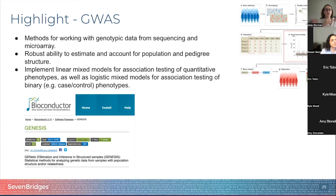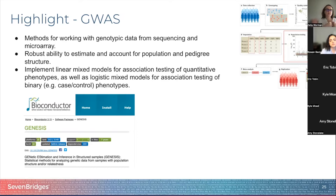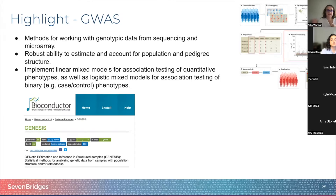Using GENESIS, you can control for population stratification, which is step C, and you can also perform multiple testing correction.